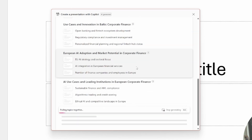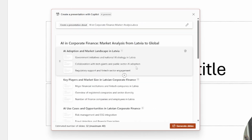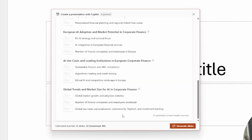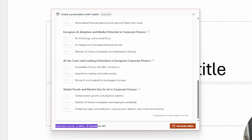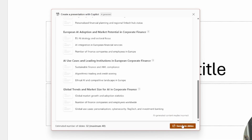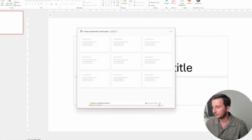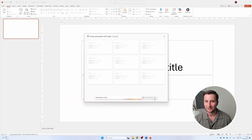What we see here is that Copilot assumes how many slides it needs to create and what kind of content it's going to generate. If we don't like something, we can delete a slide, add an additional slide, or add a topic. Based on our Word document, it estimated it will need to generate 32 slides, with a maximum of 40 slides possible. I'm just going to generate the slides and see what we have.